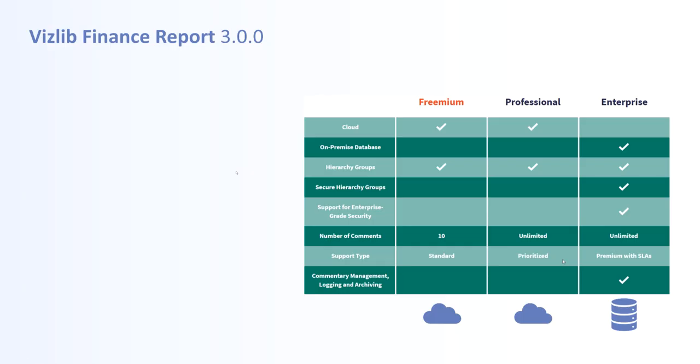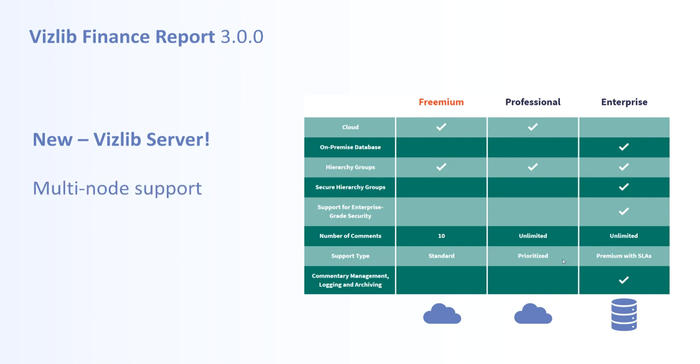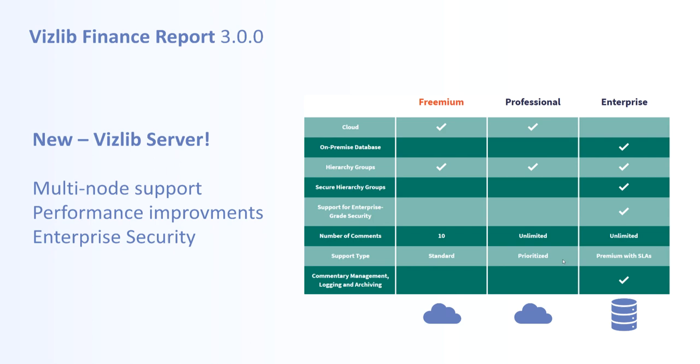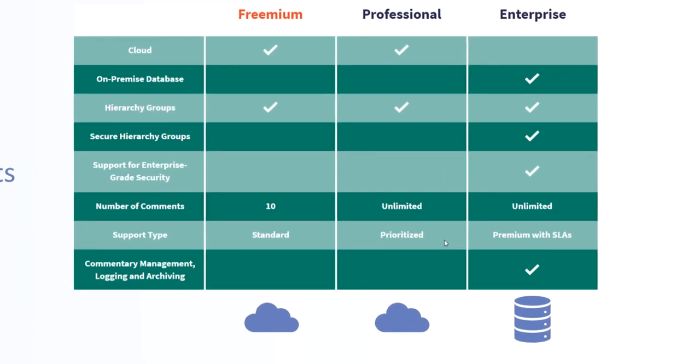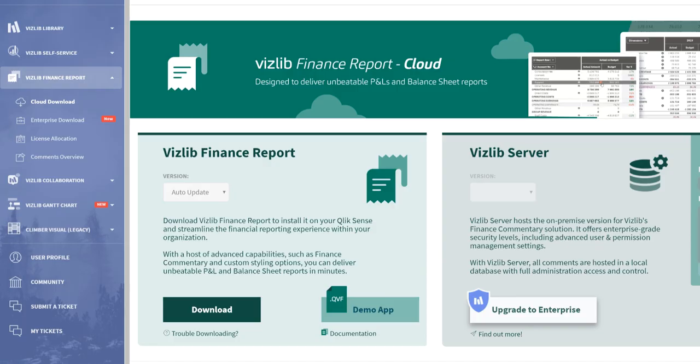The big news for finance is a completely new back-end server for comments. The Vizlib server that also services the collaboration extension is now compatible with finance report. This means that we're getting many of the features from collaboration such as support for multi-node installations, huge performance improvements and a proper enterprise security setup. Further, you now have two options for comments with finance report. Cloud using online comments without installation and enterprise with all enterprise features available on-premise. Let's take a closer look.